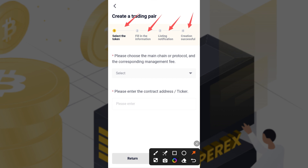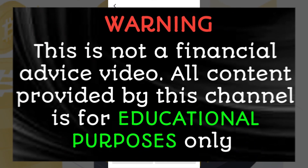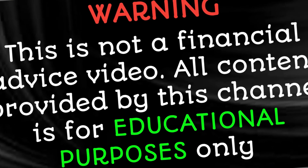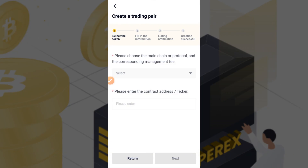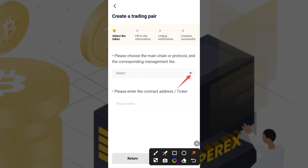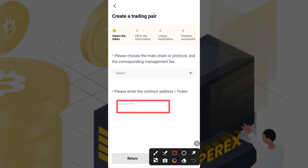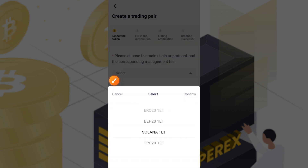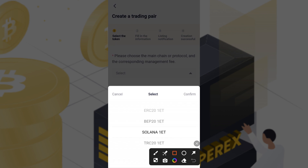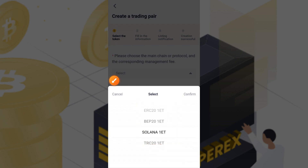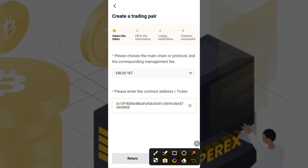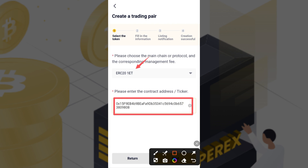We're going to complete this process in a very short time. Before I proceed — this video is for educational purposes and not financial advice. Do your own research. Now, tap on the first button, select your network — here I'm using ARC20, which is the Ethereum network — then provide the smart contract address of the token you want to list.